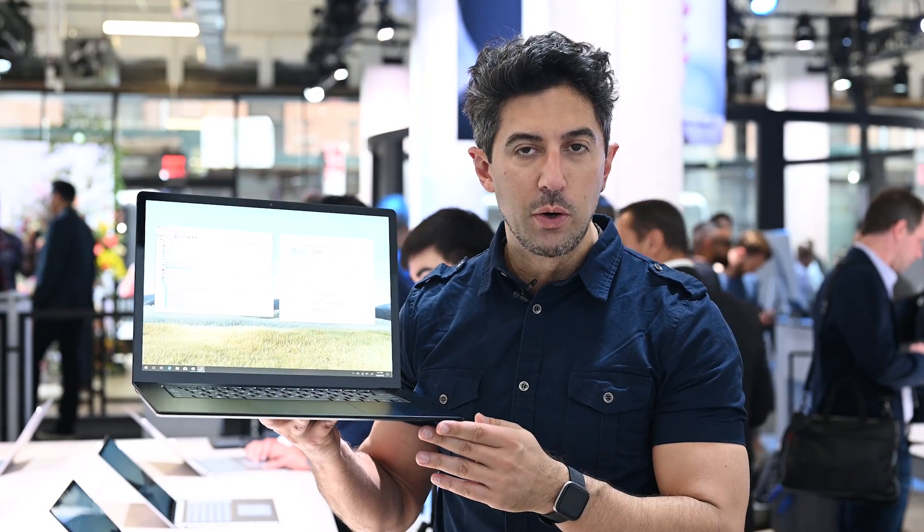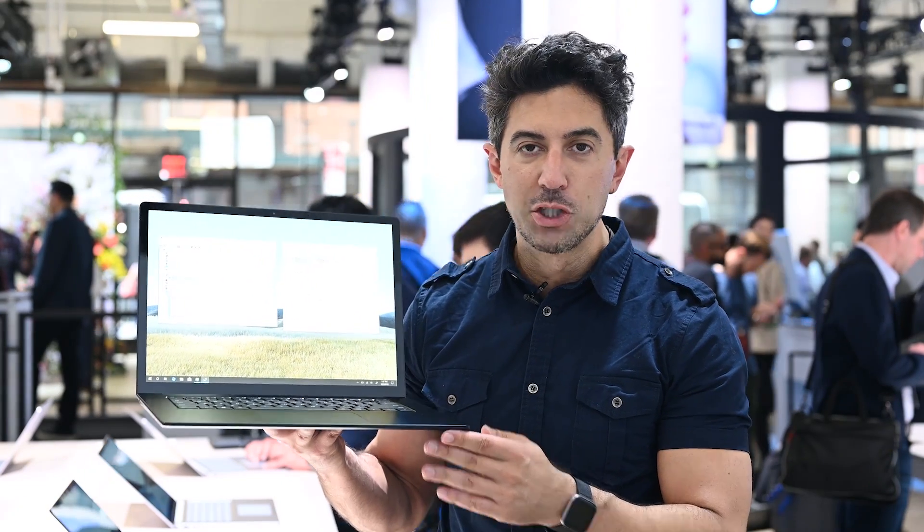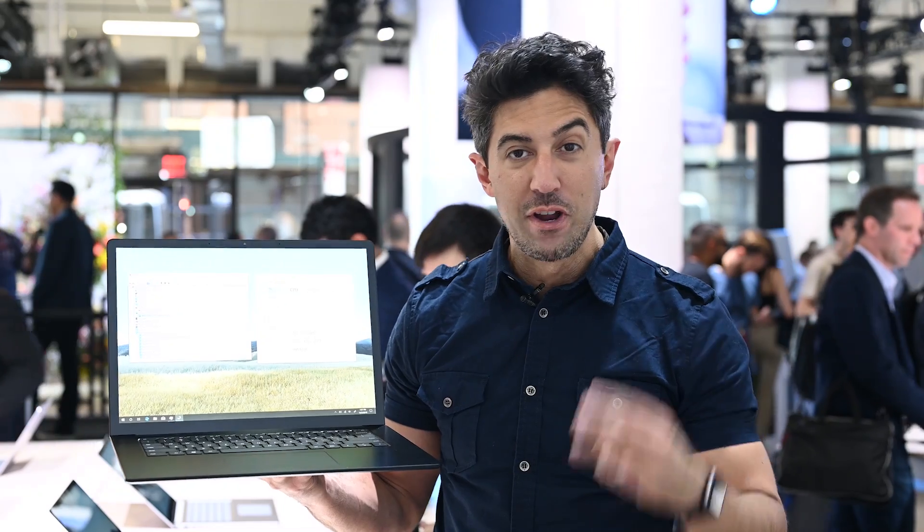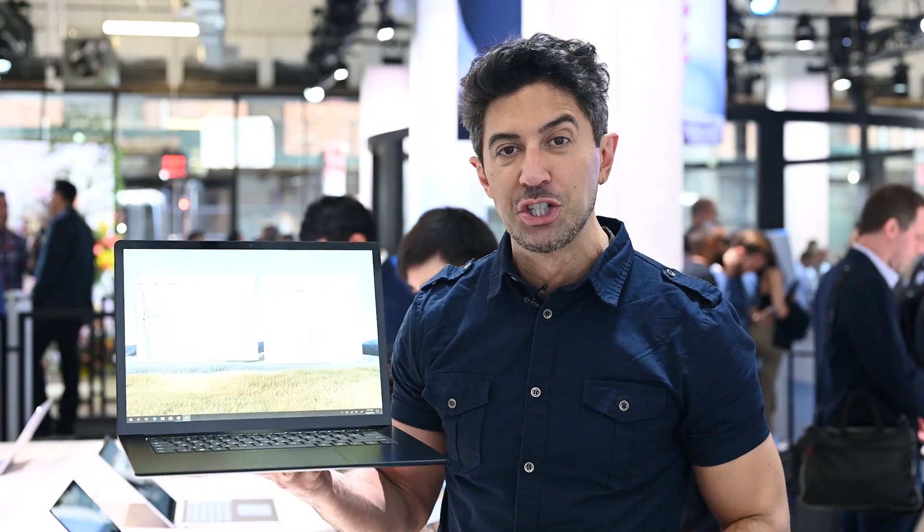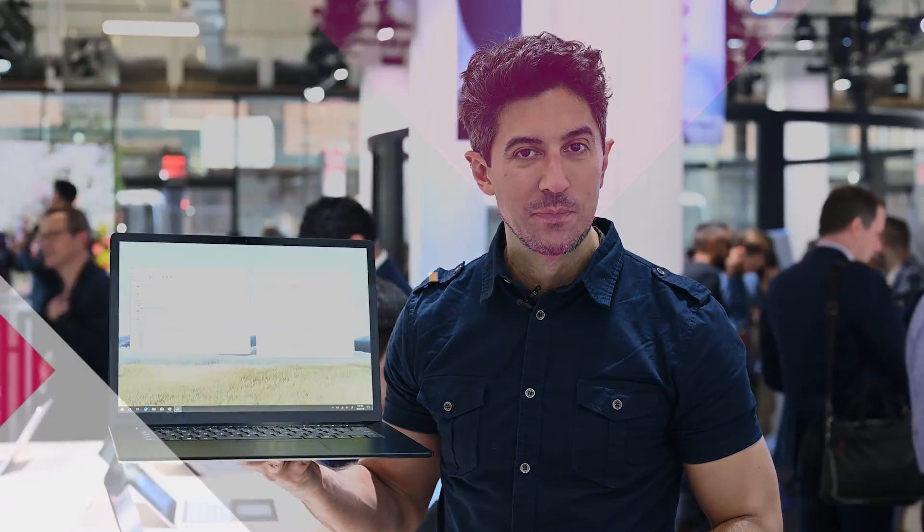Hey everyone, Daniel Rubino here at Windows Central. We're at the Microsoft event and this is a Surface Laptop 3 15 inch. Today I'm going to give you a tour and show you what's new.